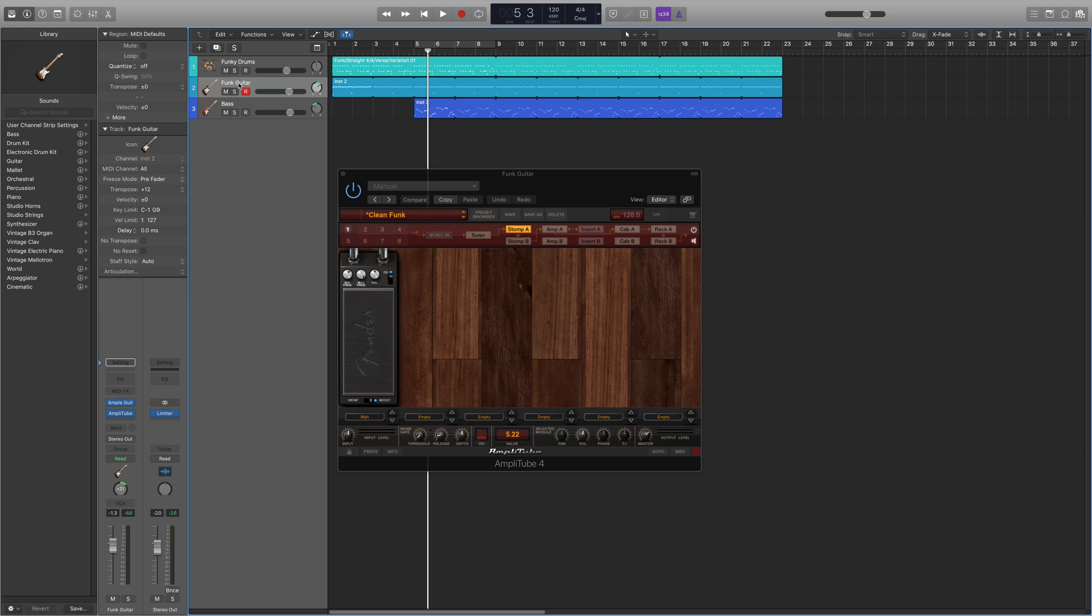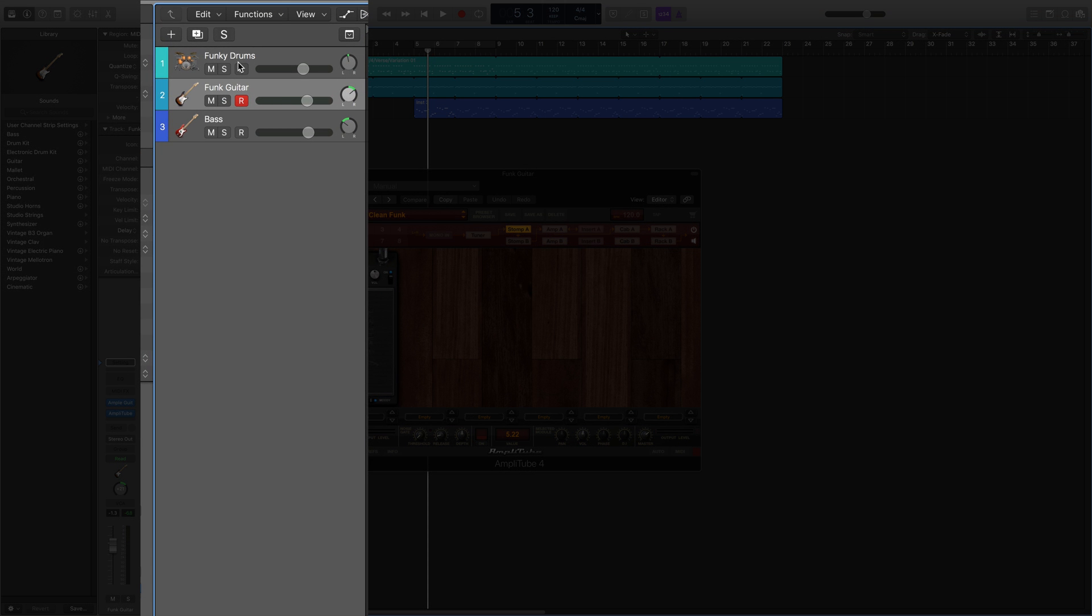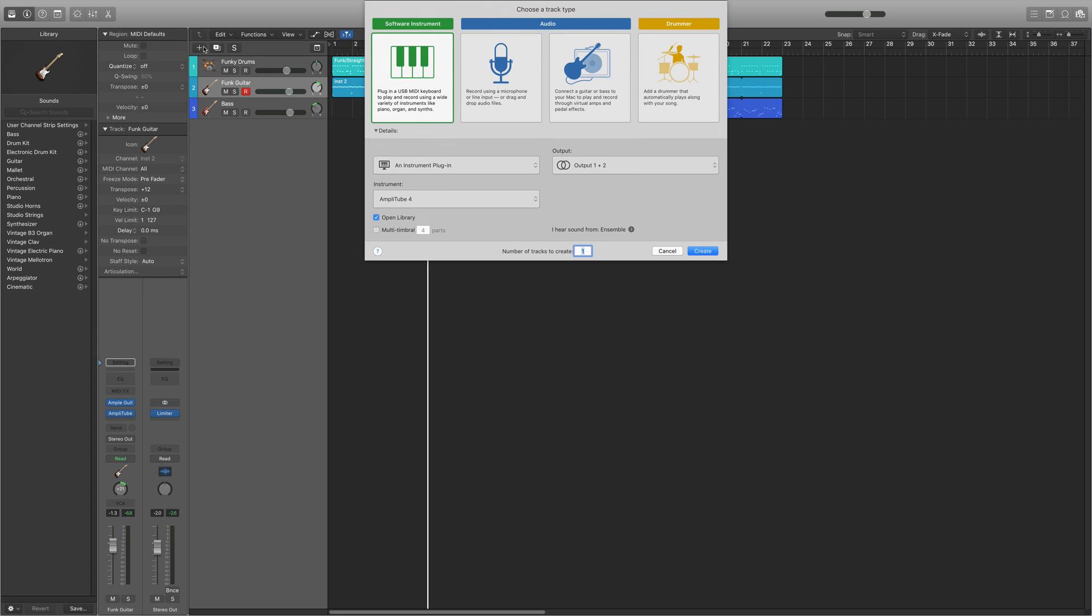So in this case on my guitar track I have Amplitube in the effects menu. Now that's not going to work like that so what I'm going to do, what you have to do, is create a new MIDI track.